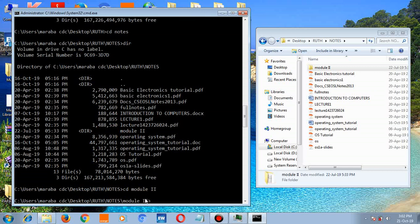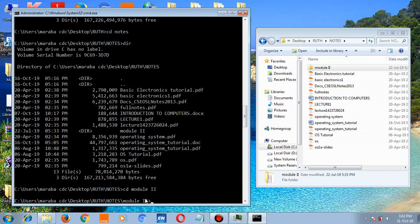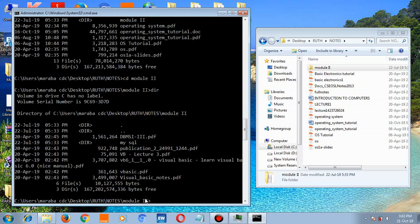Hit enter. Type dir, hit enter. You see the files in this folder.